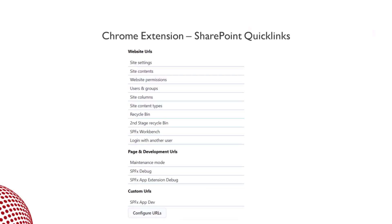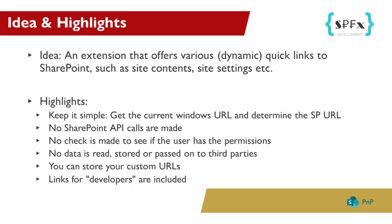The idea is very simple. An extension that offers various dynamic quick links to SharePoint, such as site content, site settings, and so on. I mean, who doesn't know it? A site is loaded, then it takes a while until the settings icon or gear icon is displayed. Then you usually have to make several clicks to get to site settings, for example.